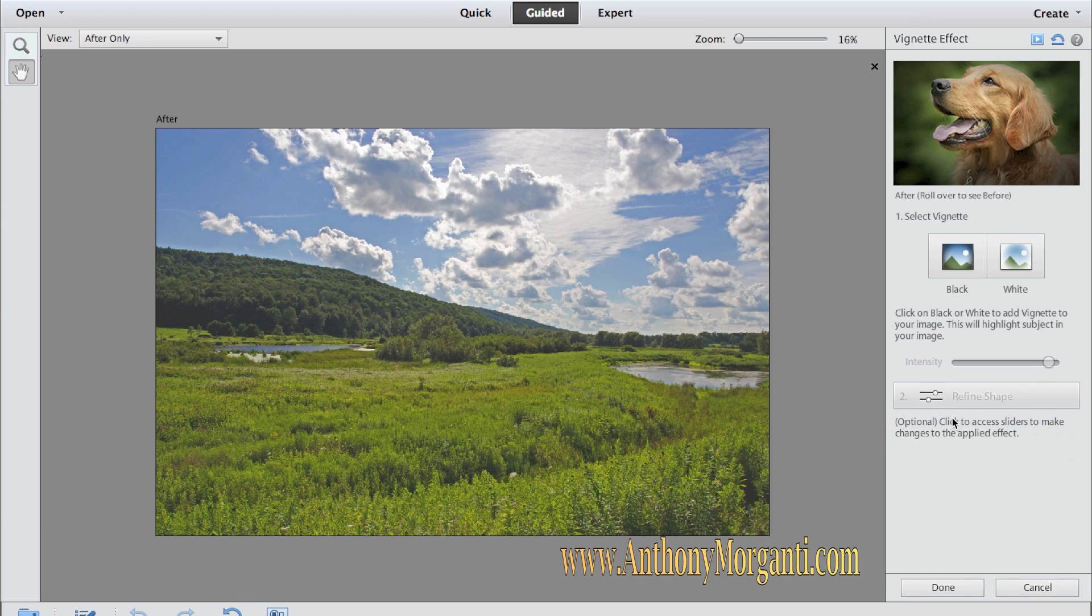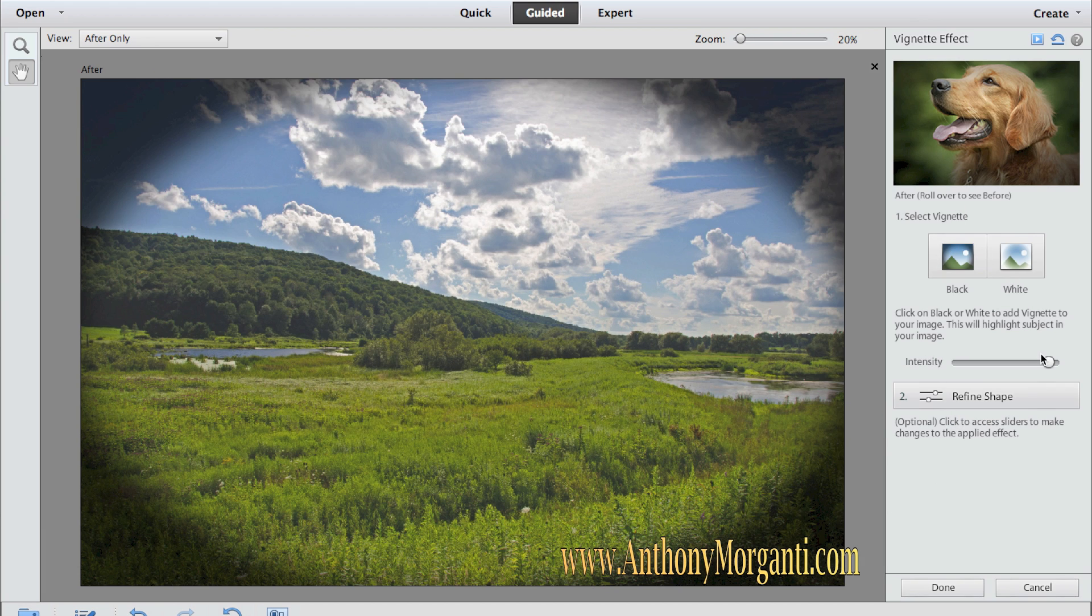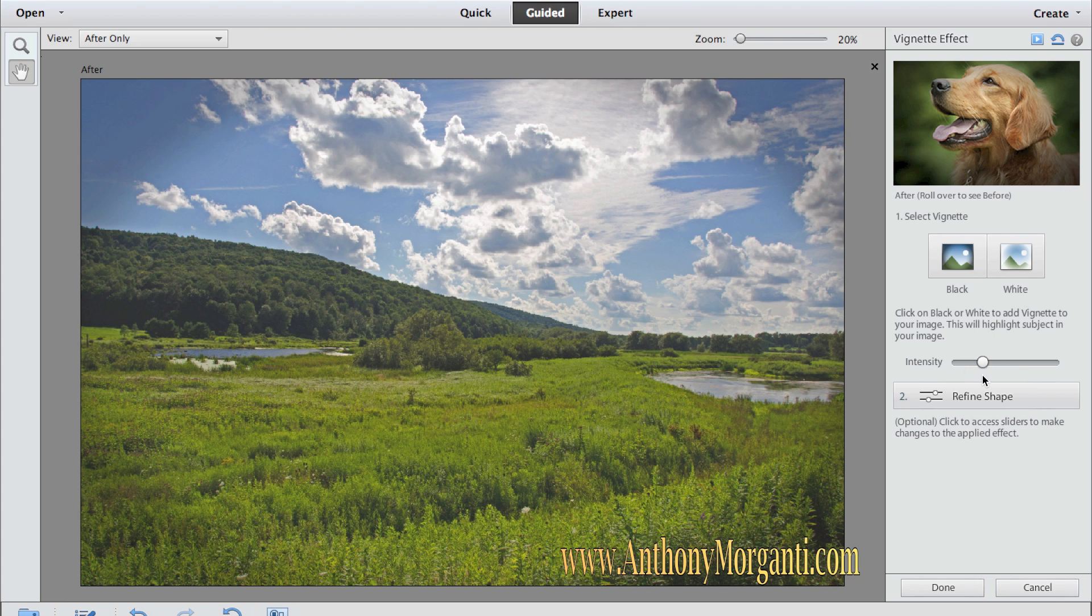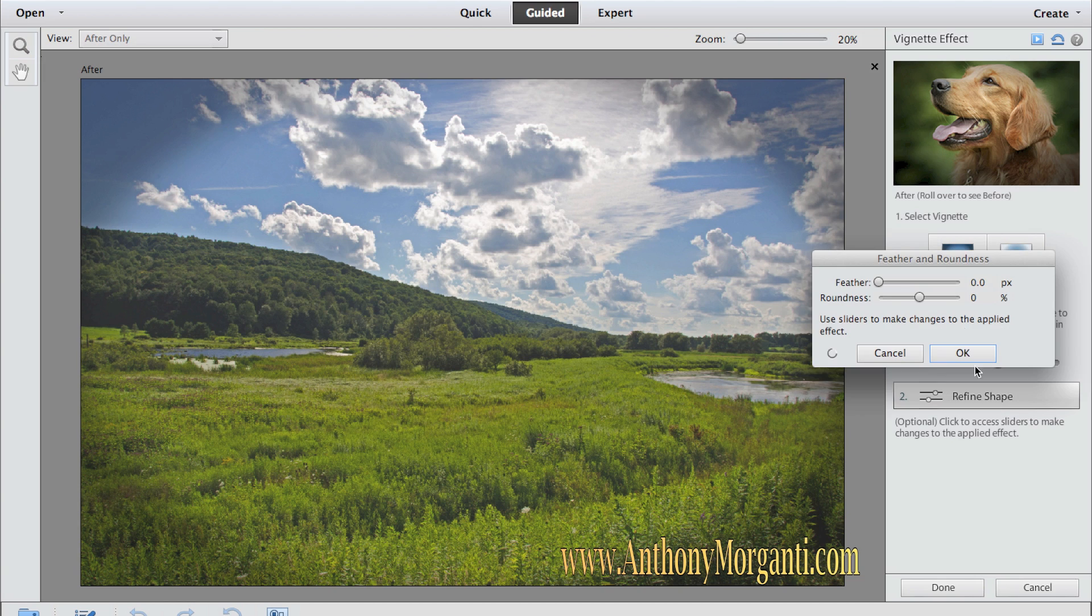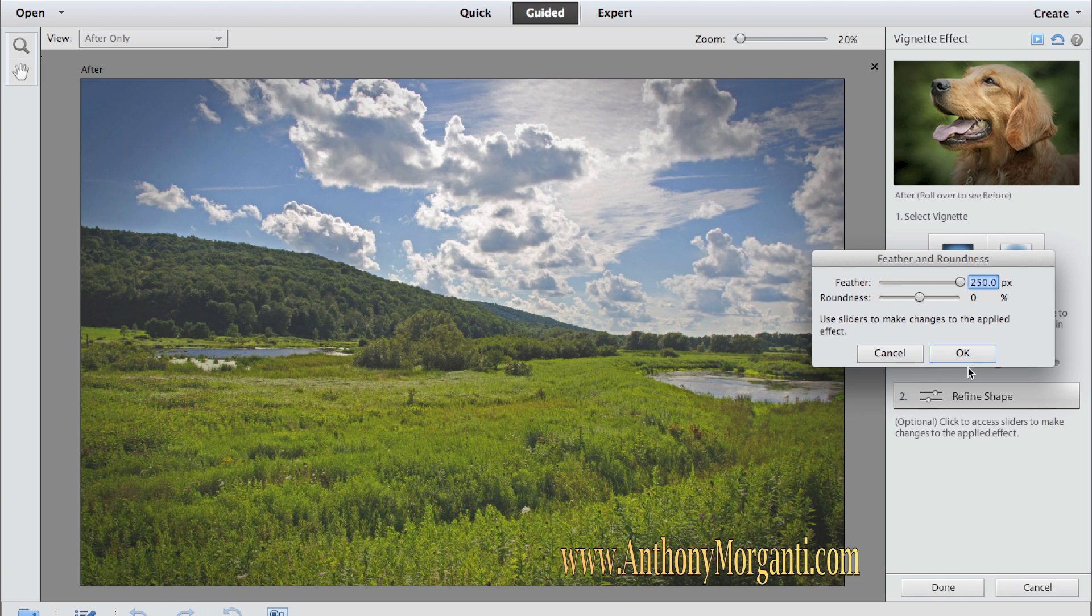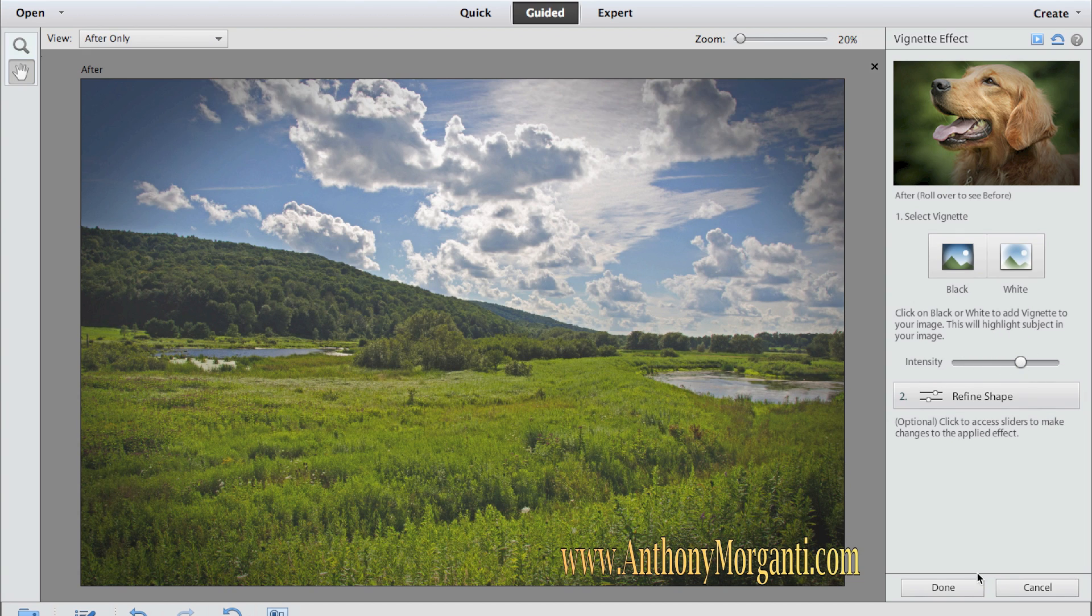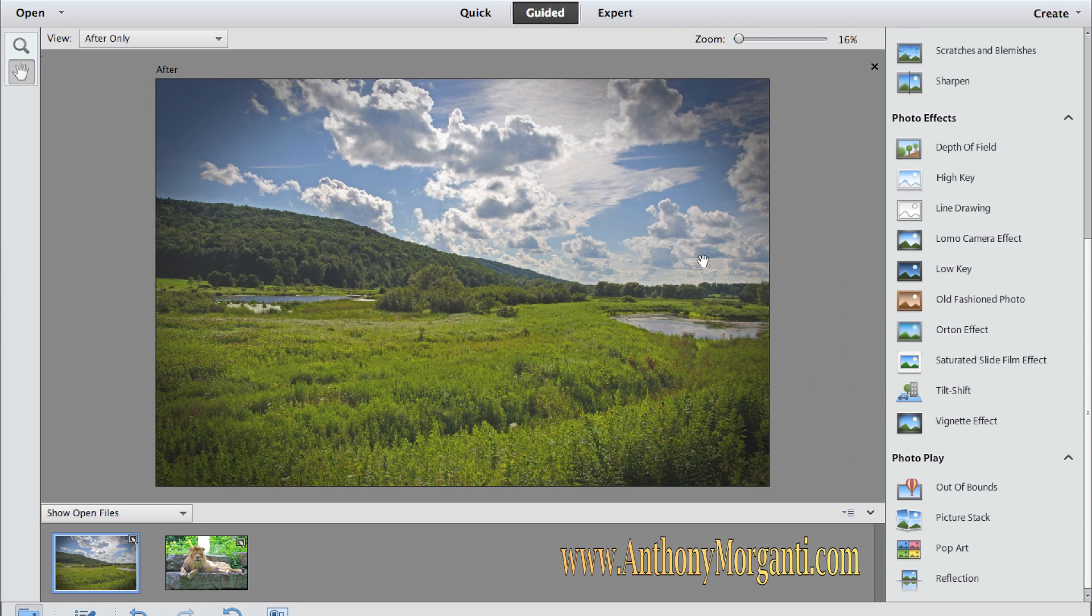Vignette. If you want to add a vignette, I want to add a black vignette to this photograph. I want the intensity down. Let that low. And I want to refine the shape. I want feather really very high. And then I could make it a little more intense. And that's done. So I like that vignette I put on there.